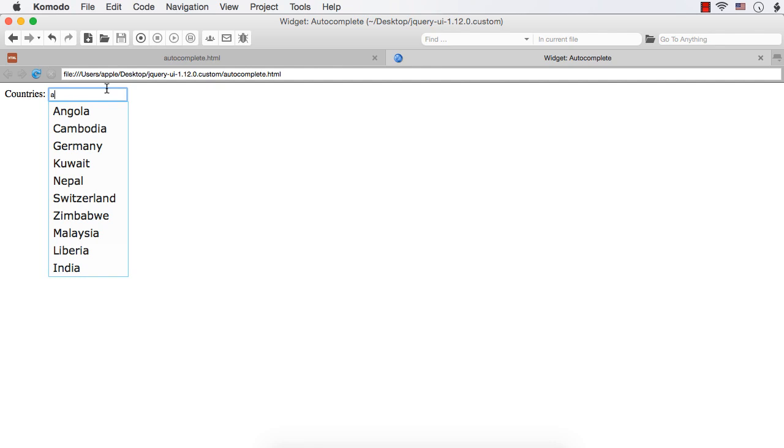In that case, you can set the source as an array of objects where you can set the value of label as country name and the value of value as currency name. Let's see that.